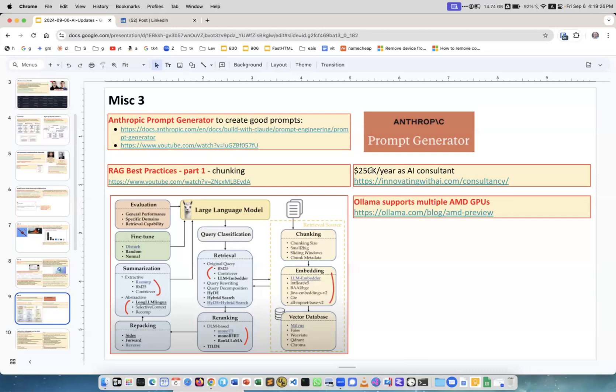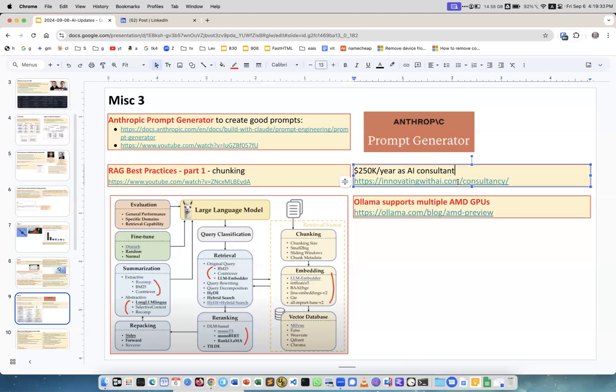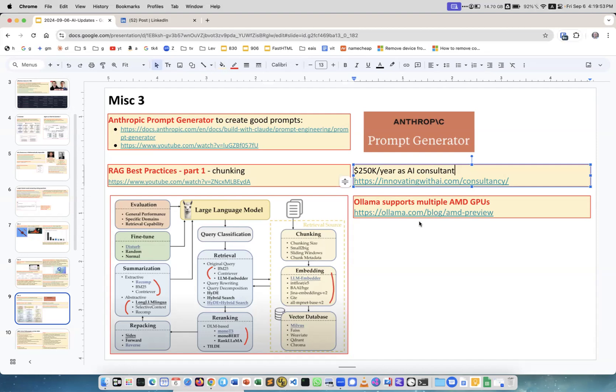Ollama supports multiple AMD GPUs. Well this started in spring and it was in testing but it's working quite fine. My son is using it and they support multiple GPUs. So if you have several AMD GPUs like 7900 XT, you can use them with Ollama.